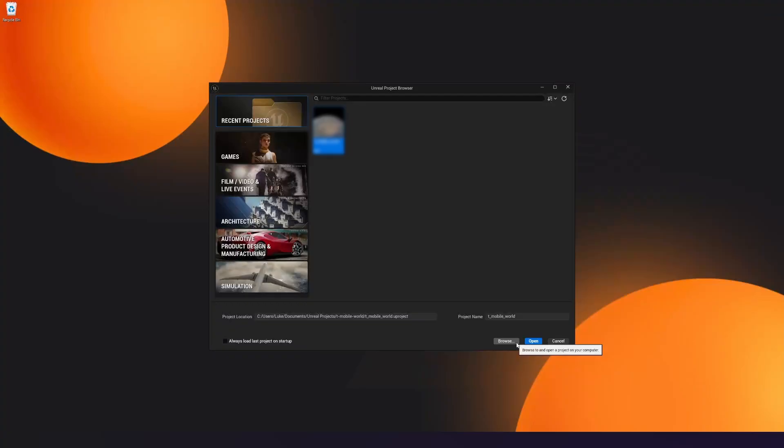Once you've done that, it's going to open up the Unreal Engine project browser, which we're going to be taking a look at in the next video. That being said, move on to the next video to continue your Unreal Engine learning journey. As always, stay awesome, keep creating.